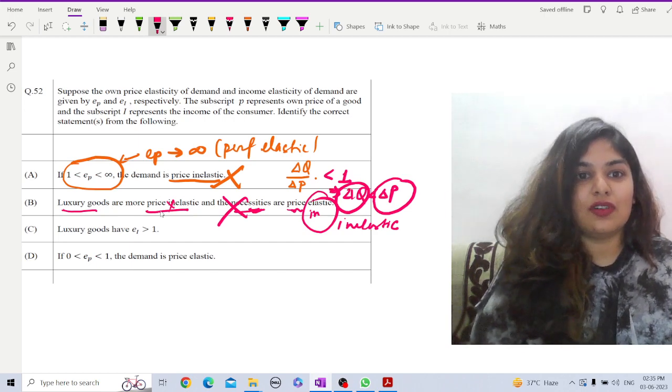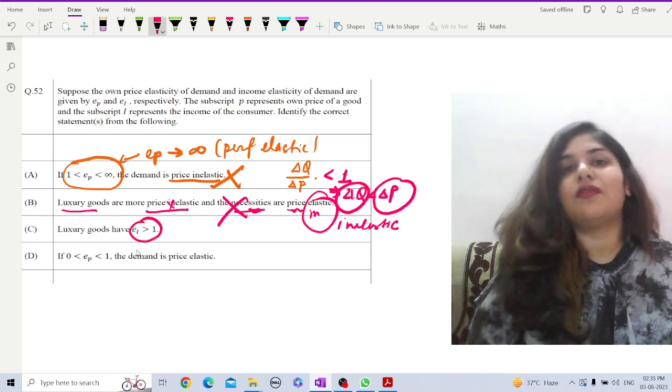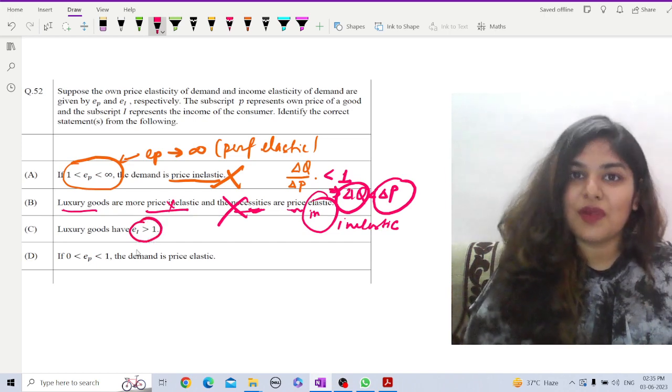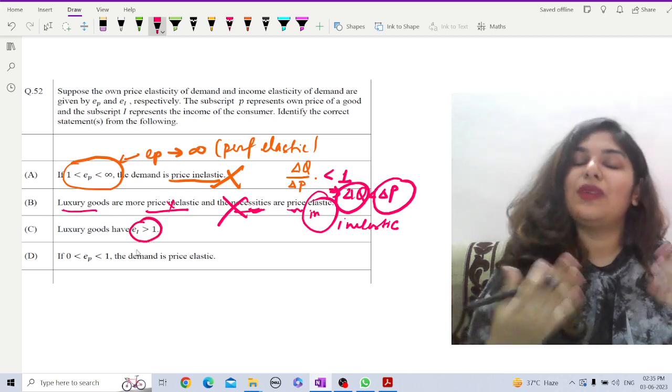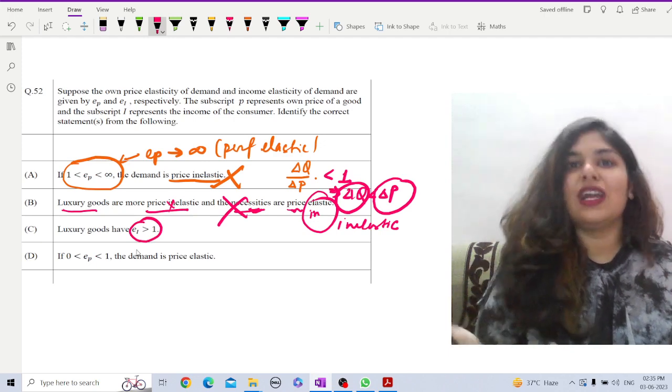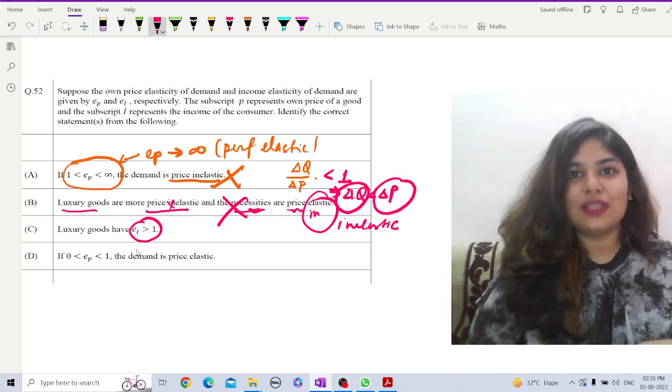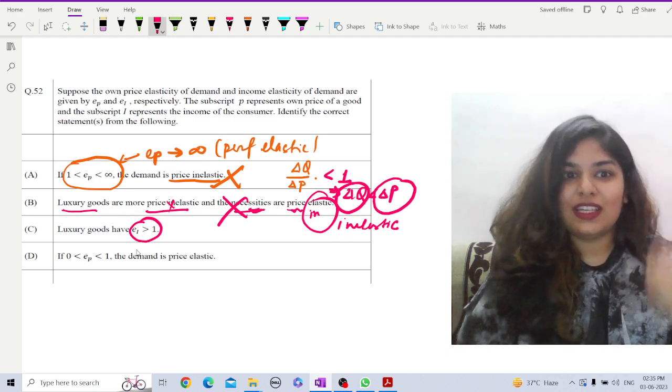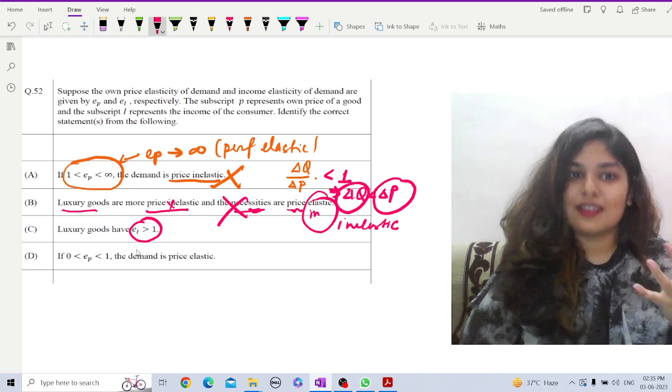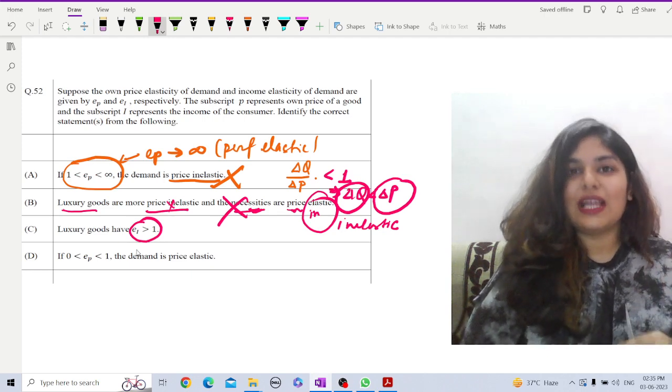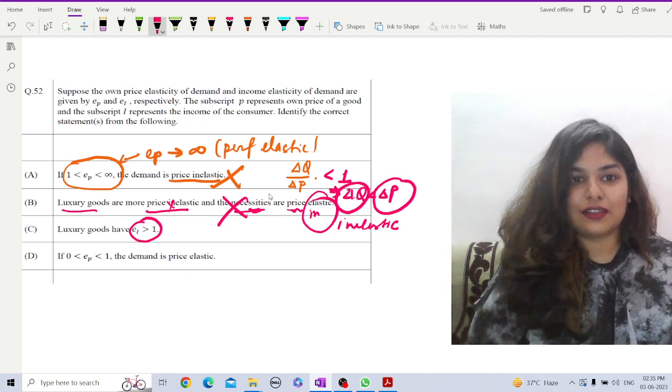Let us talk about luxury goods. Now, this is in terms of income. Of course, if the income of a consumer increases, people will tend to buy luxury goods. That means, your income elasticity is greater than 1. This is correct.